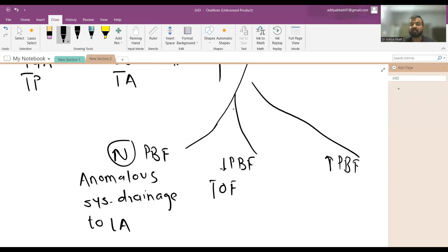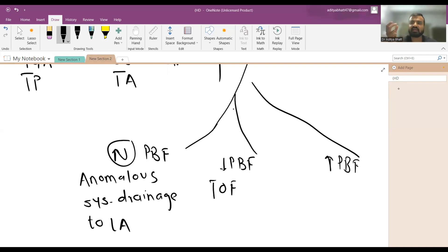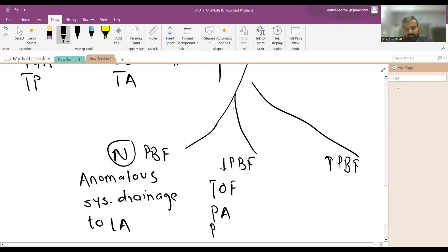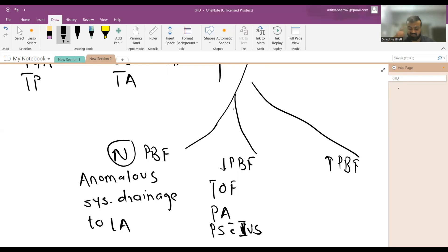In decreased pulmonary blood flow without cardiomegaly, the classic example is tetralogy of Fallot. Tetralogy of Fallot never has cardiomegaly and never has congestive cardiac failure — it is very rare. You can also see decreased pulmonary blood flow in pulmonary atresia or pulmonary stenosis with intact ventricular septum and no VSD.